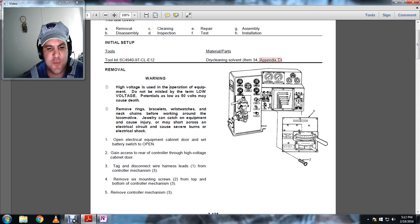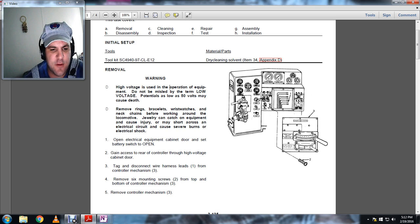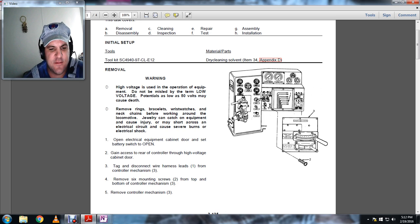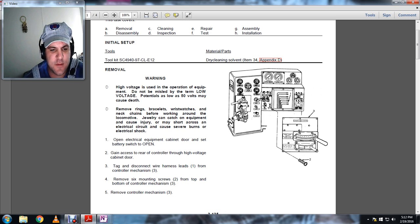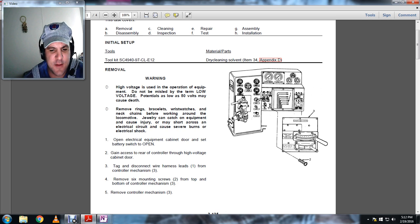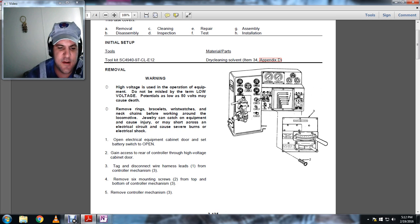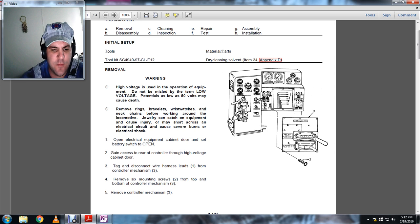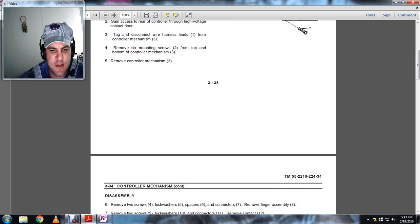Open the electrical cabinet door and set the battery switch to open. Gain access to the rear control of the high voltage cabinet door. Tag and disconnect wire harnesses leads from control mechanisms. Four: remove six mounting screws from the top and bottom of the control mechanisms. Five: remove the control mechanism.